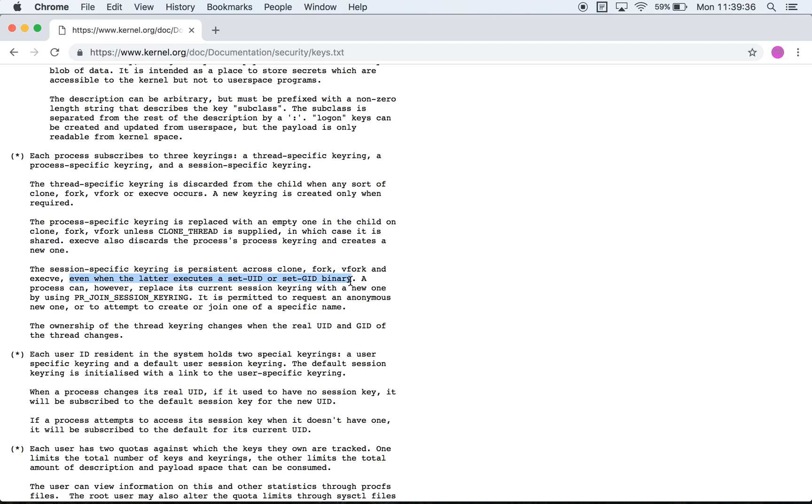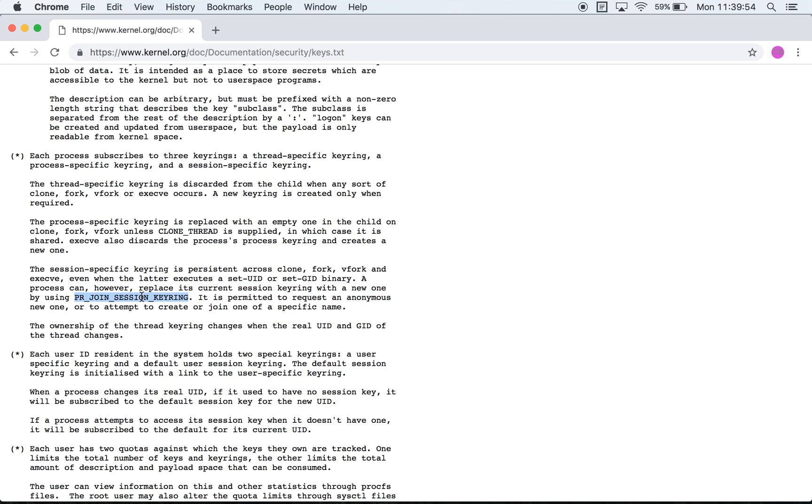Now they also say that you have an option to replace the current session keyring by issuing a prctl call with PR. I'm assuming that this is a flag to be used with the prctl system call.